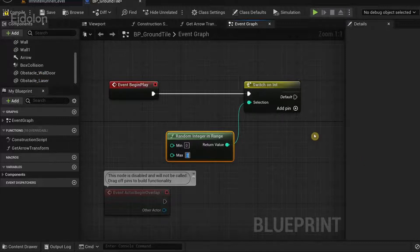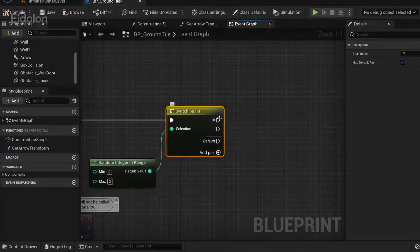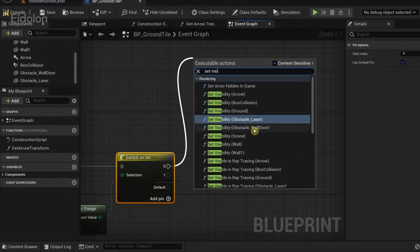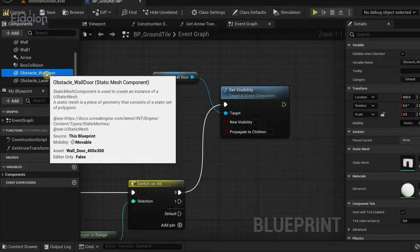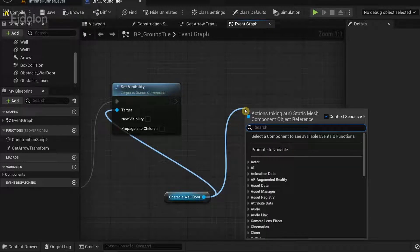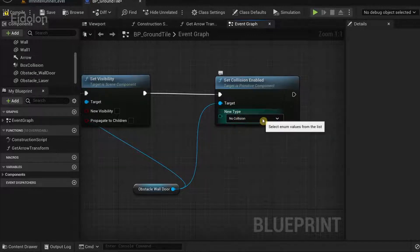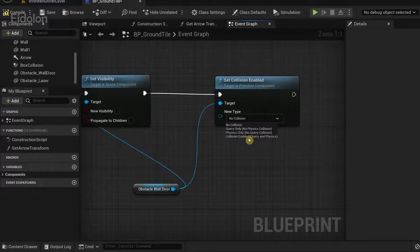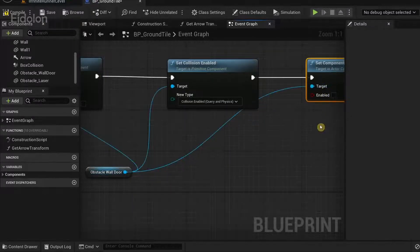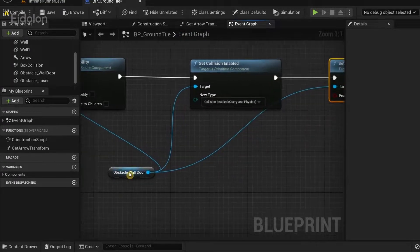In the switch on int, click on 'add pin' twice so that we have two output pins. Drag from the zero output pin and type 'set visibility'. We're going to first set the visibility of the obstacle wall door. Then drag from obstacle wall door and type 'set collision enabled'. In the set collision enabled node, click on the 'new type' drop down and select 'collision enabled query and physics'. Then drag from there and type 'set component tick enabled', connecting obstacle wall door to the target pin. Make sure to check the enabled box. That's it for our obstacle wall door.